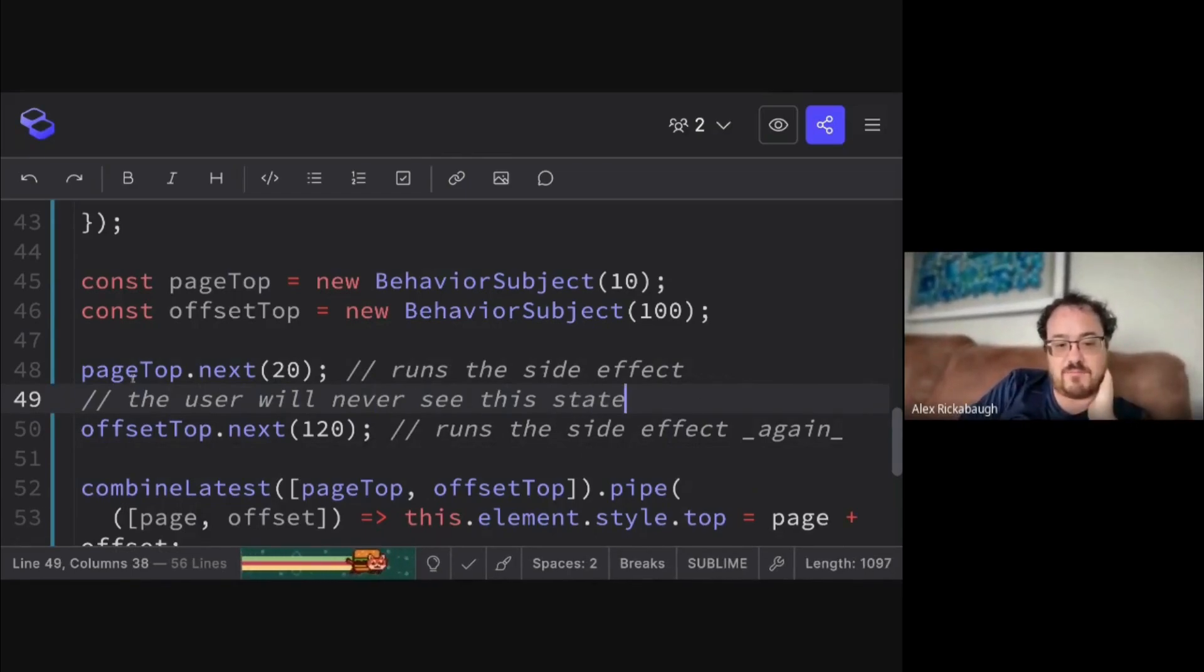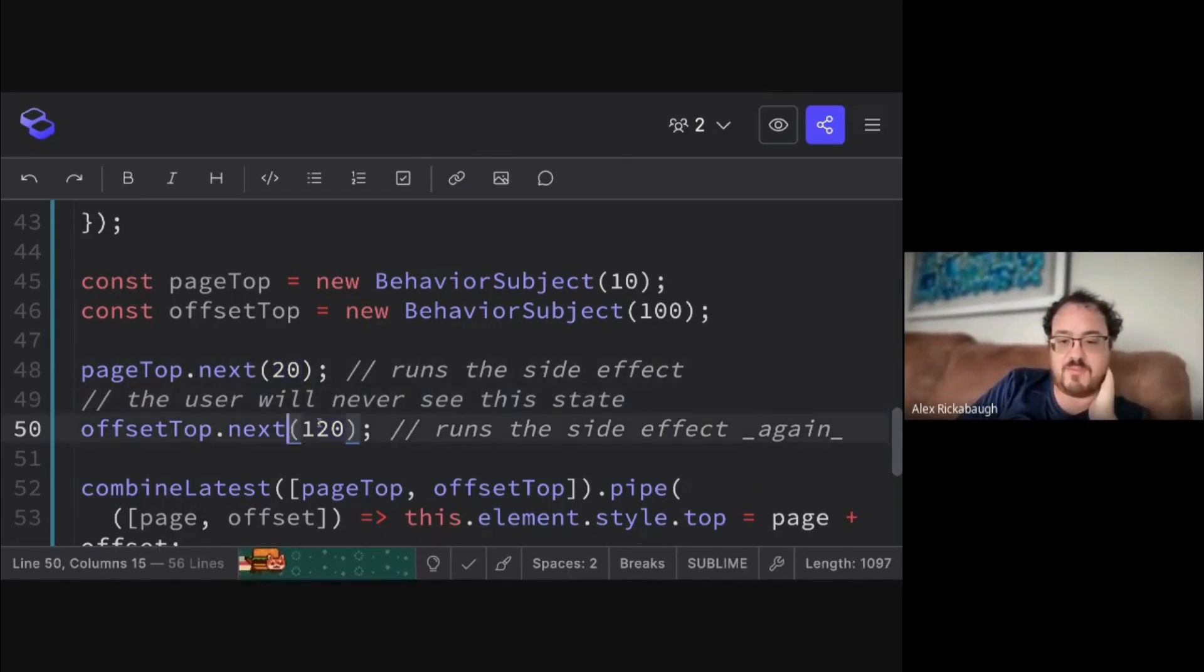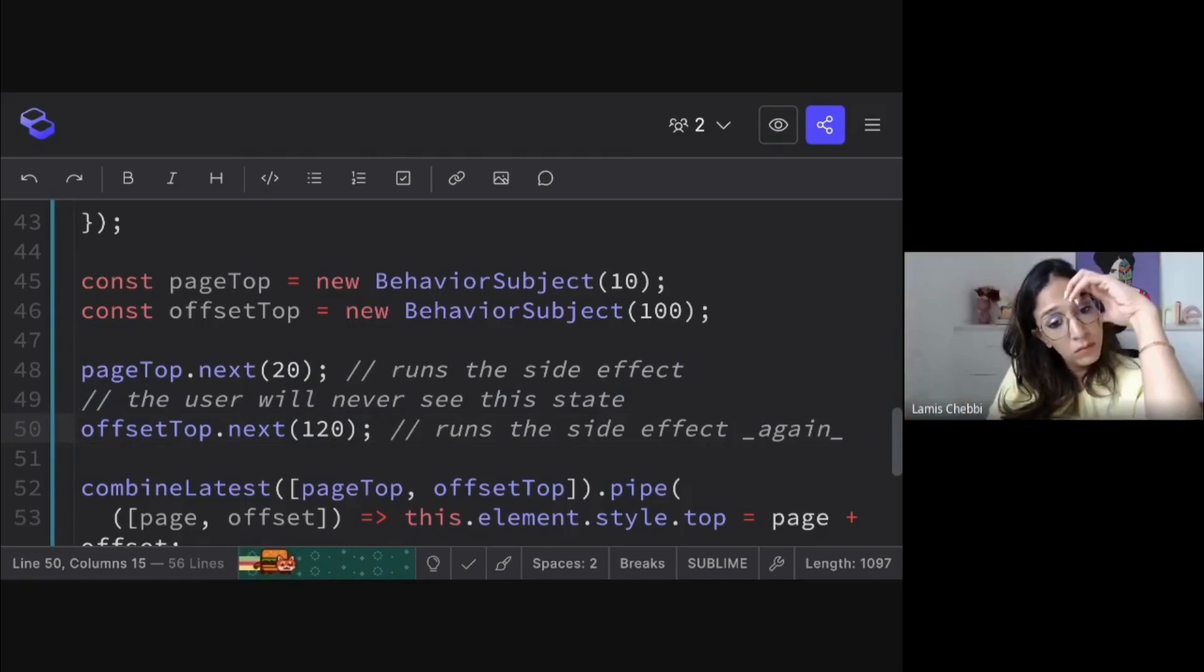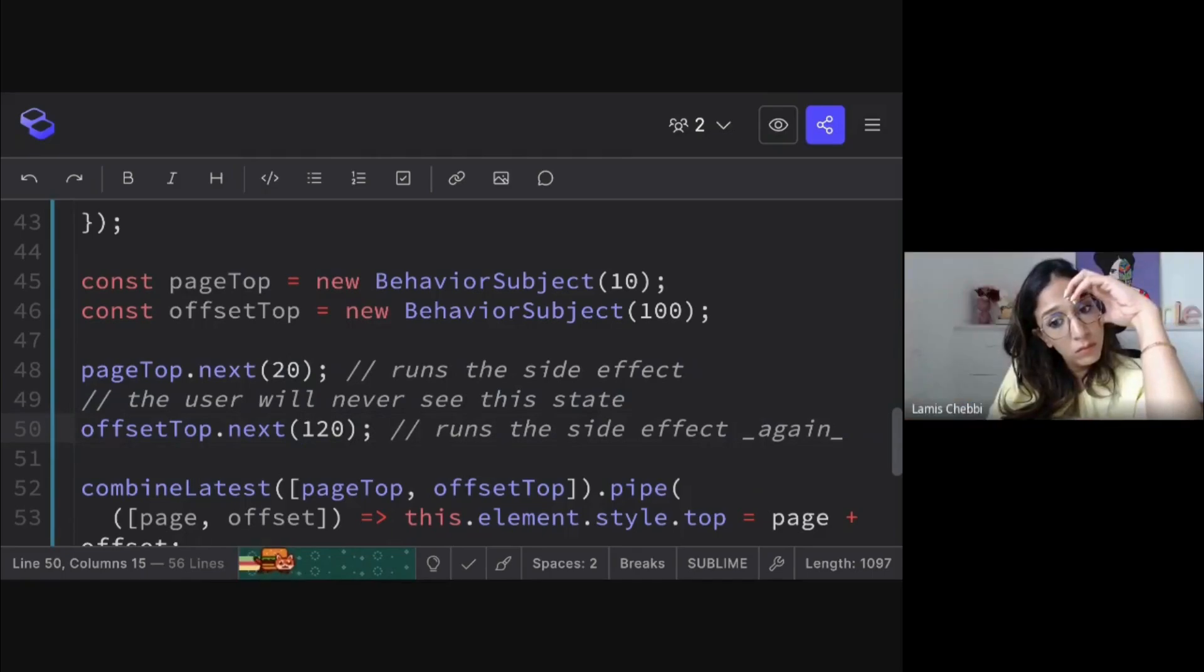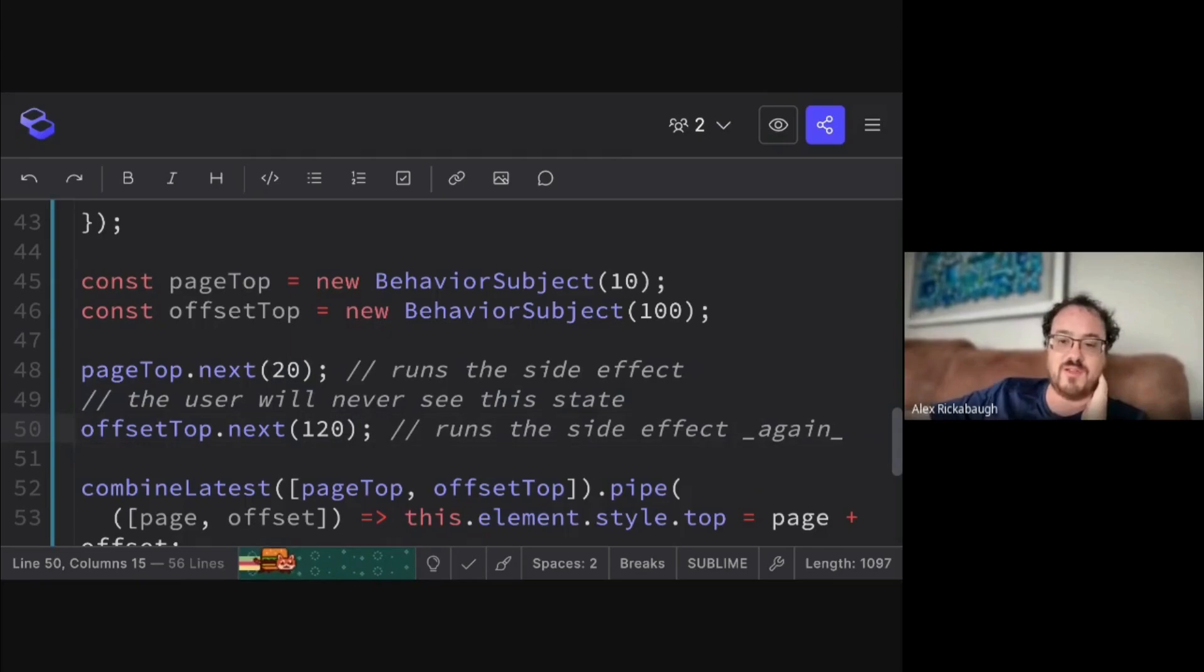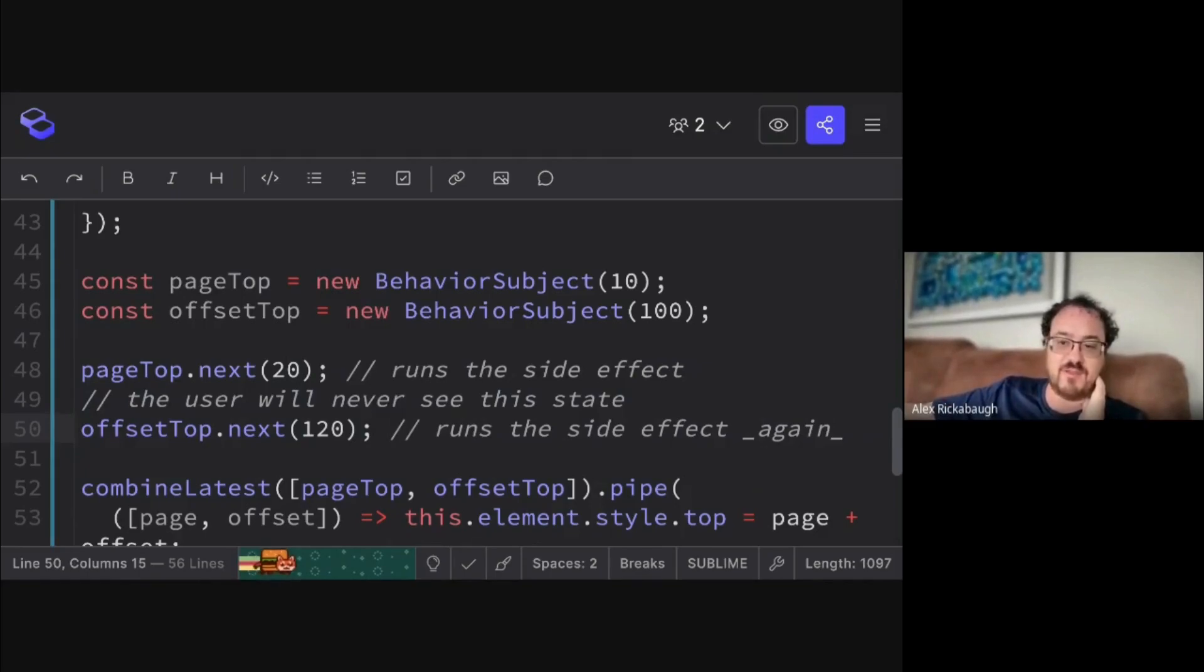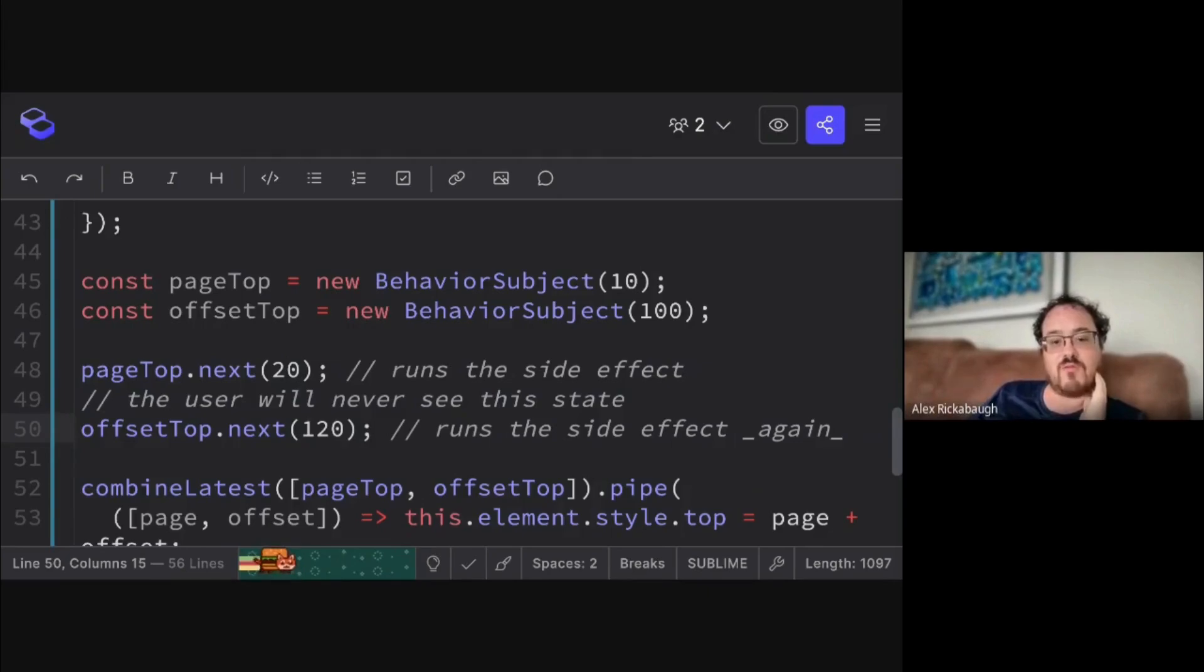Of page top being 20 and offset top not having been updated yet, because you're trying to update both of them. You really only care that the user sees the final result. And so signals have this implicit batching mechanism where the effect will run, but it'll run once the graph is consistent.